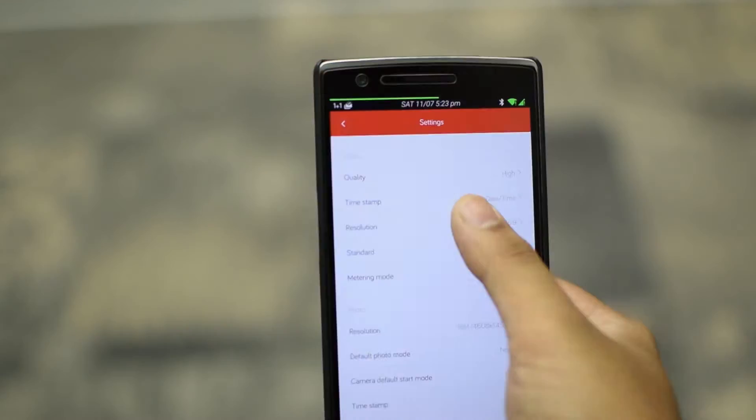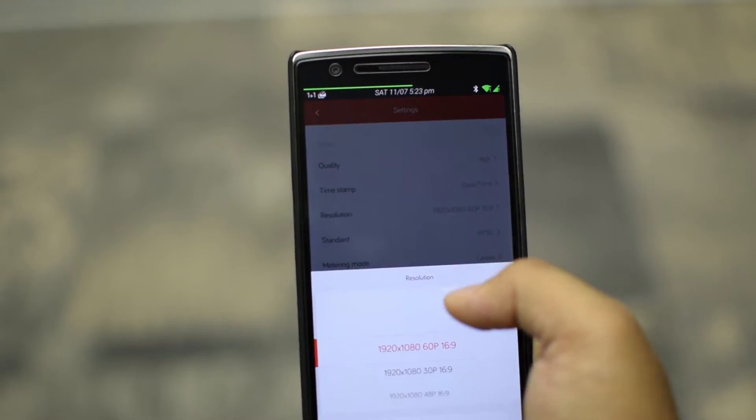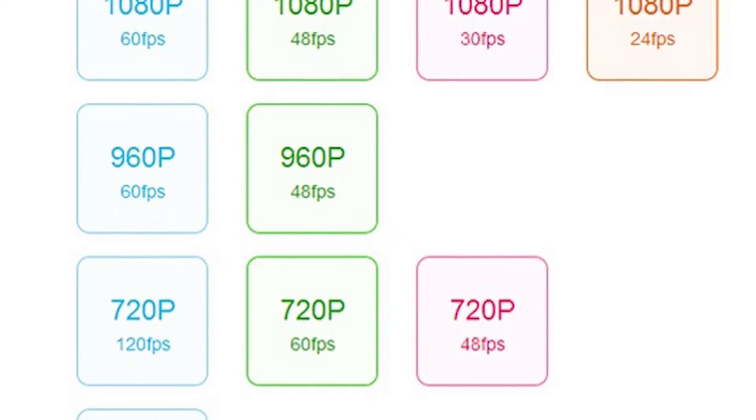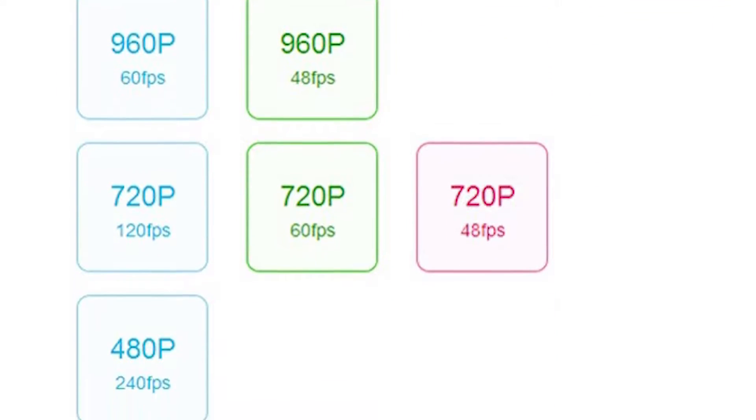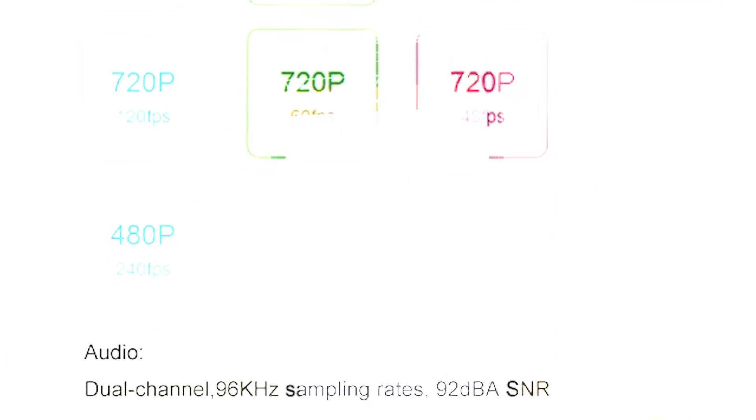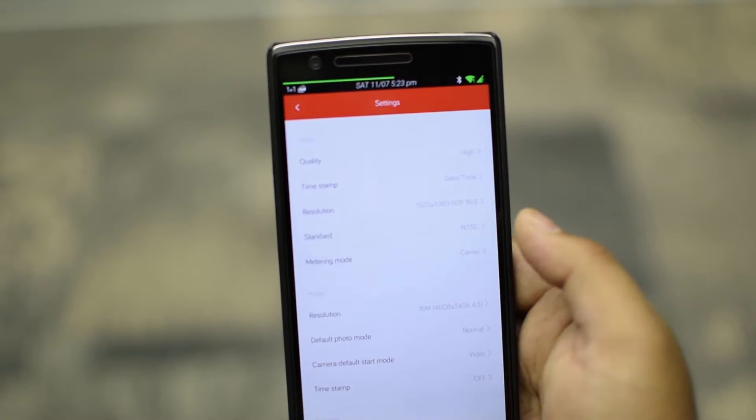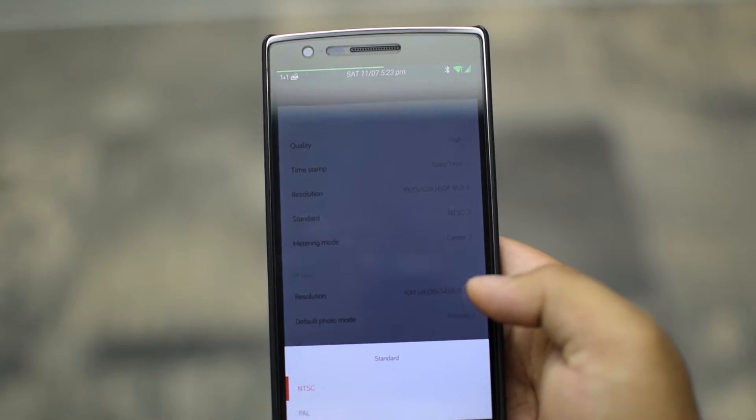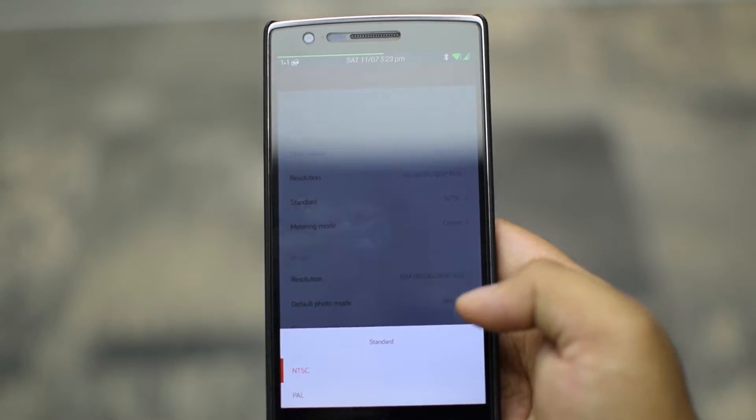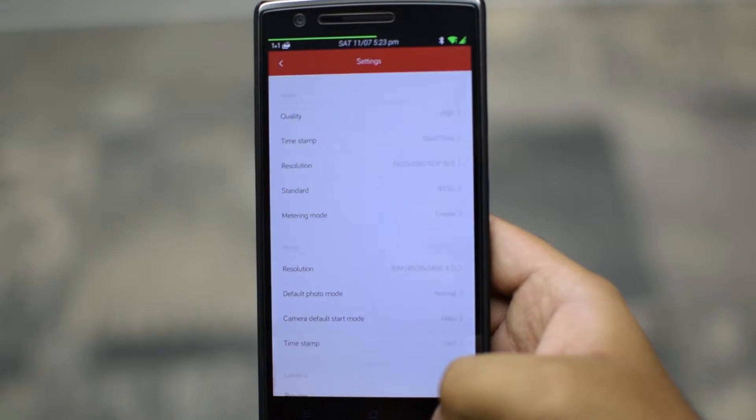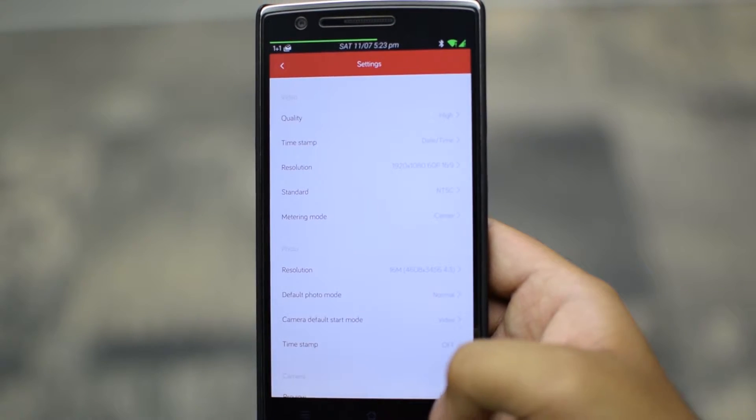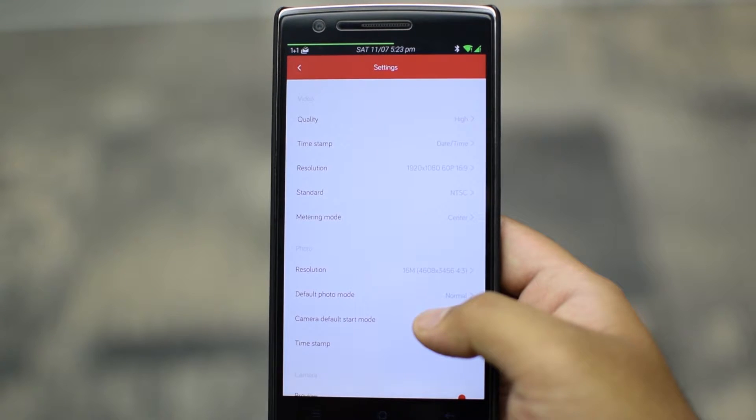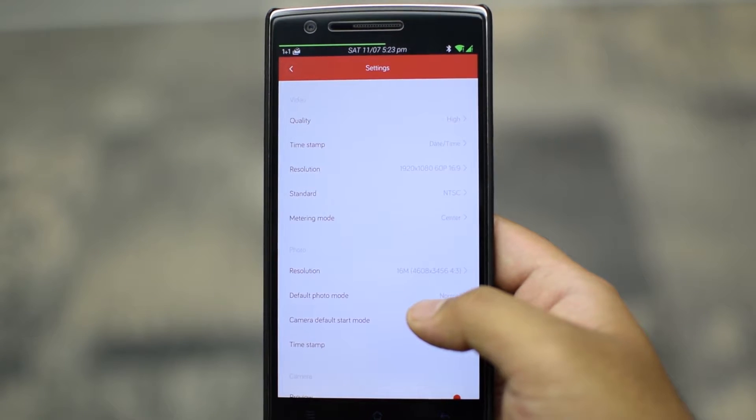Next is the resolution of the video. You can choose from all these resolutions on the camera. Next you can choose the NTSC or PAL standard video. Then metering mode. You get spot, center, weighted and frame average metering options.